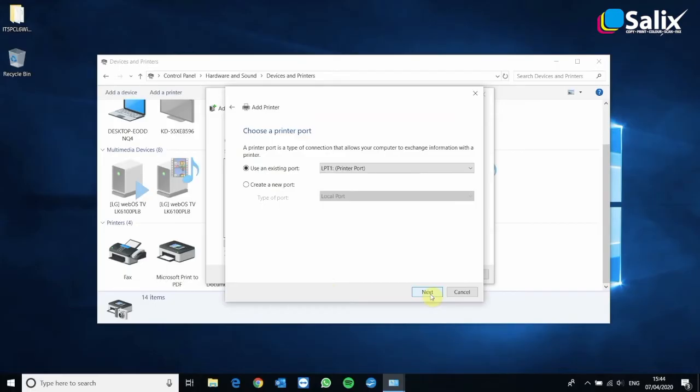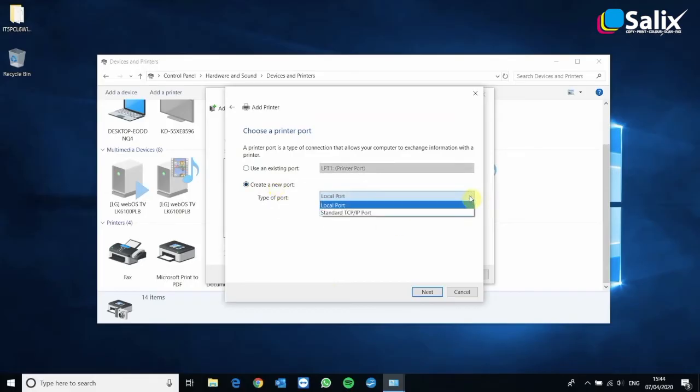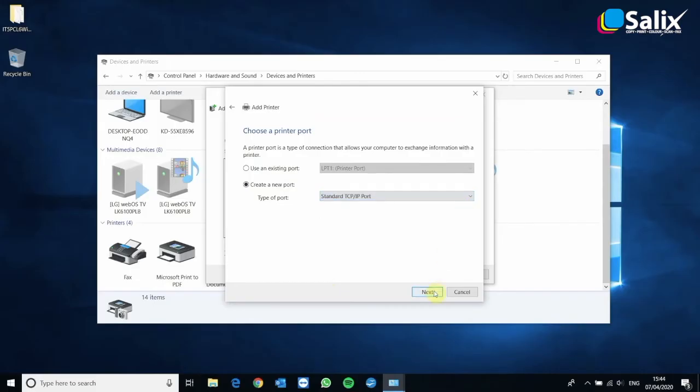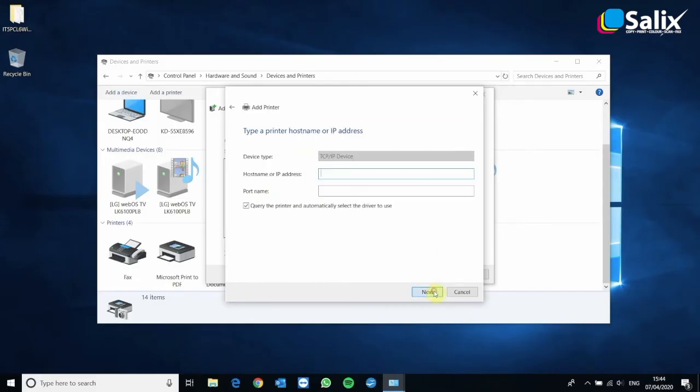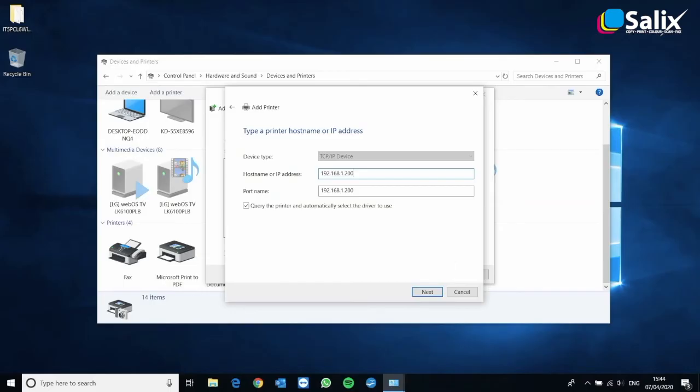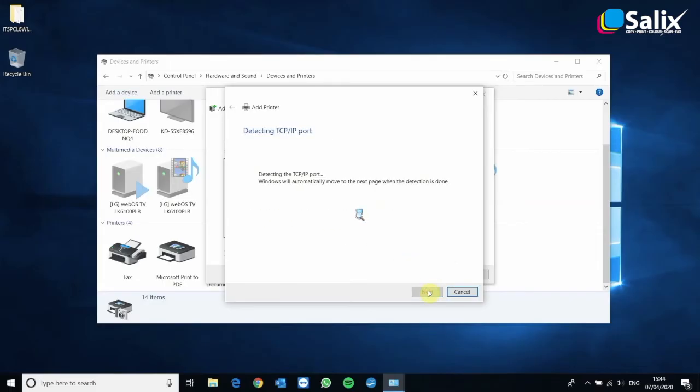We'll then need to point it somewhere. So this is where your IP address comes in. We need to create a new port and drop it down to standard TCP IP port. Type in the IP address. My printer is 192.168.1.200 and then uncheck the box that says query the printer. We don't want to do that. We want to select the software ourselves. So click next.